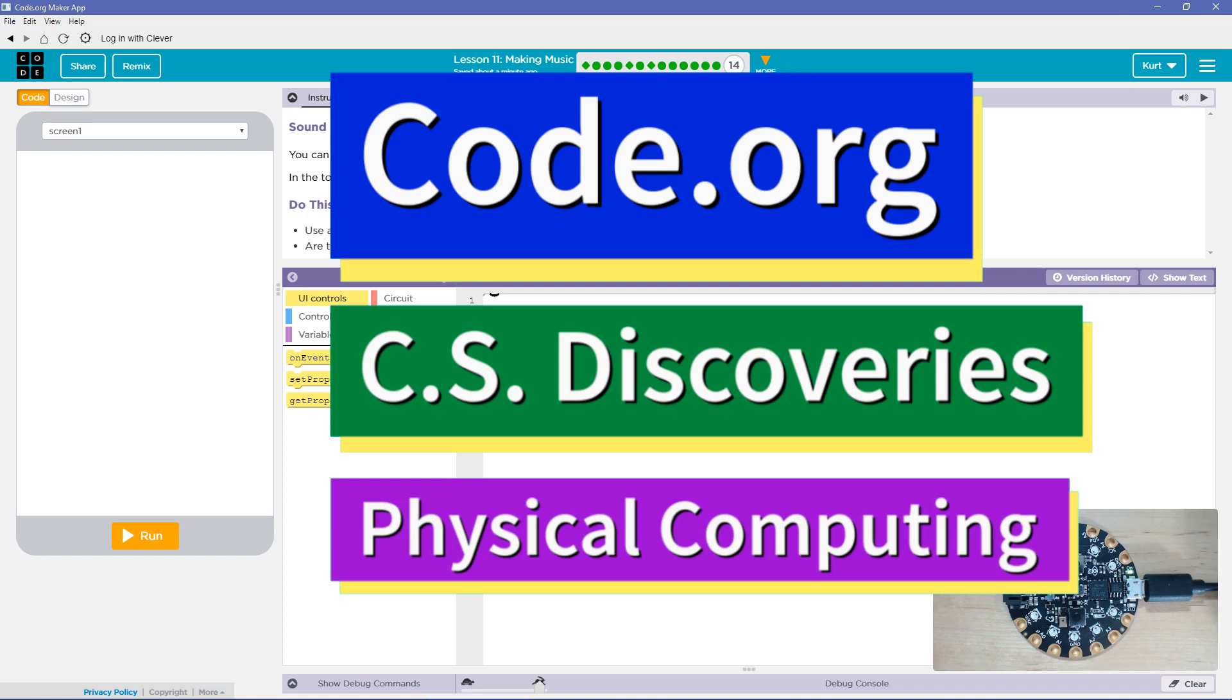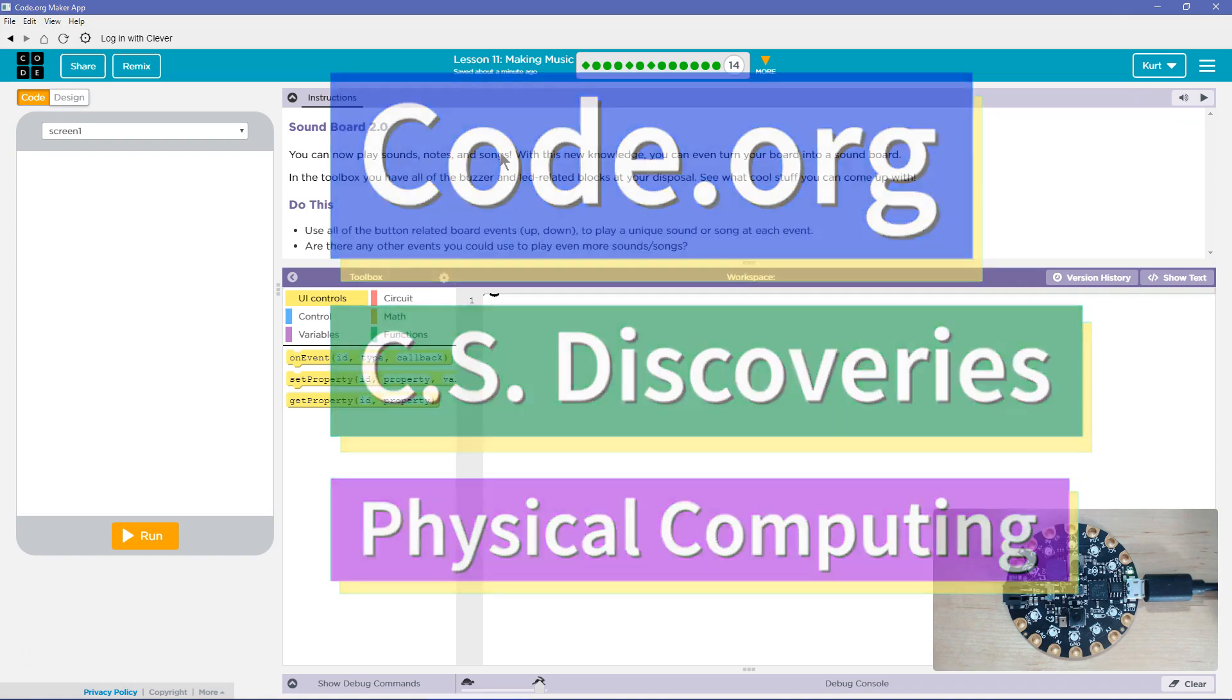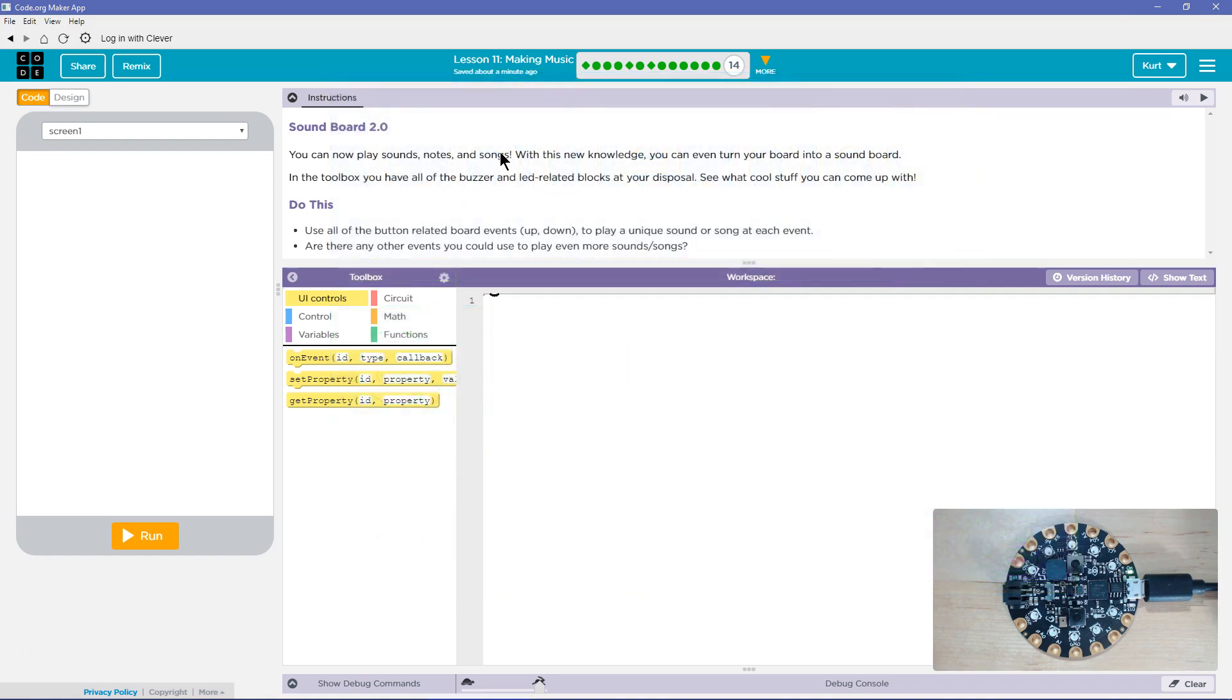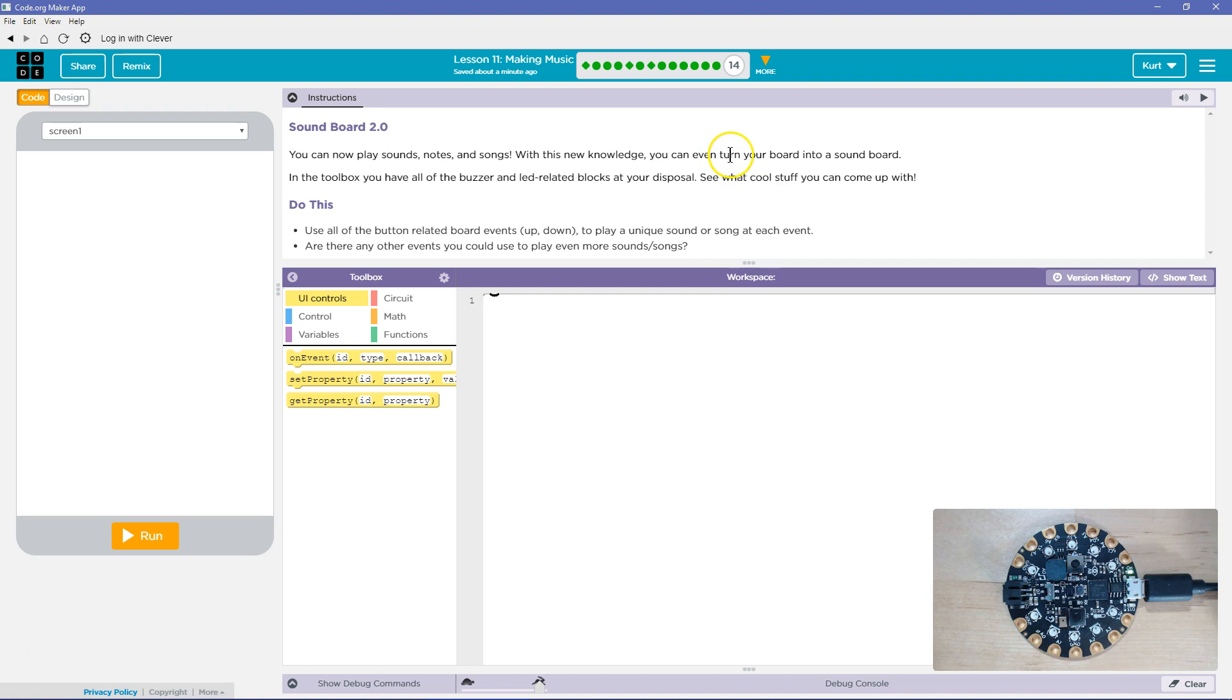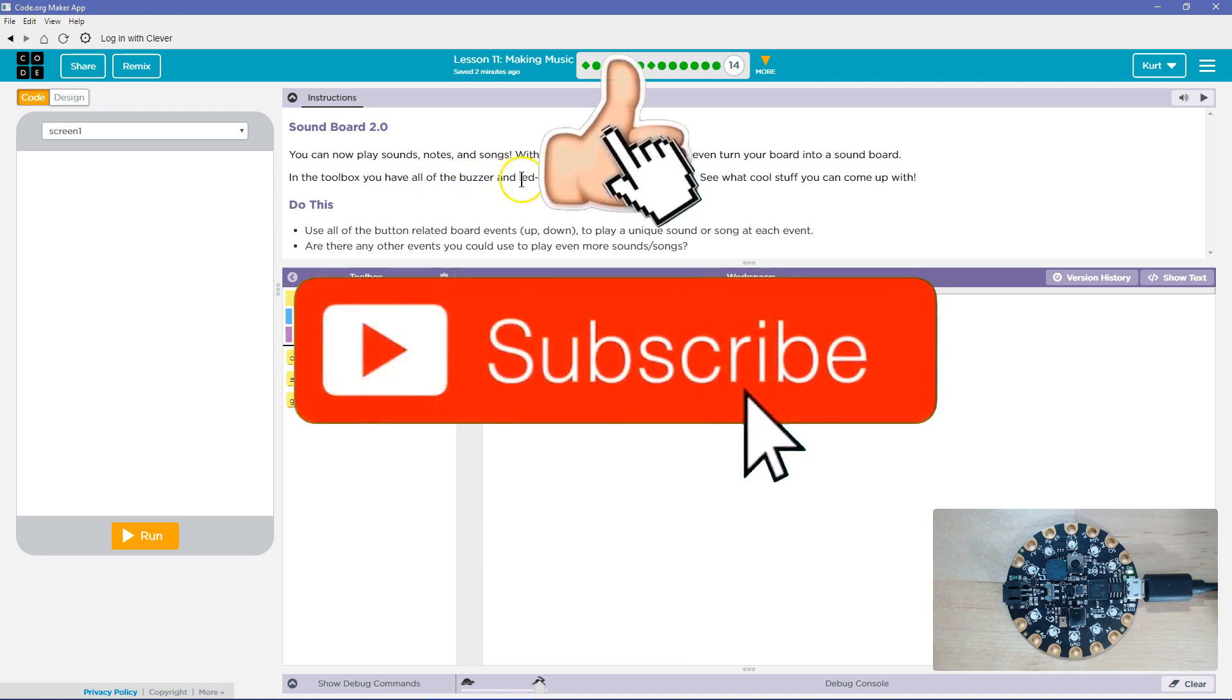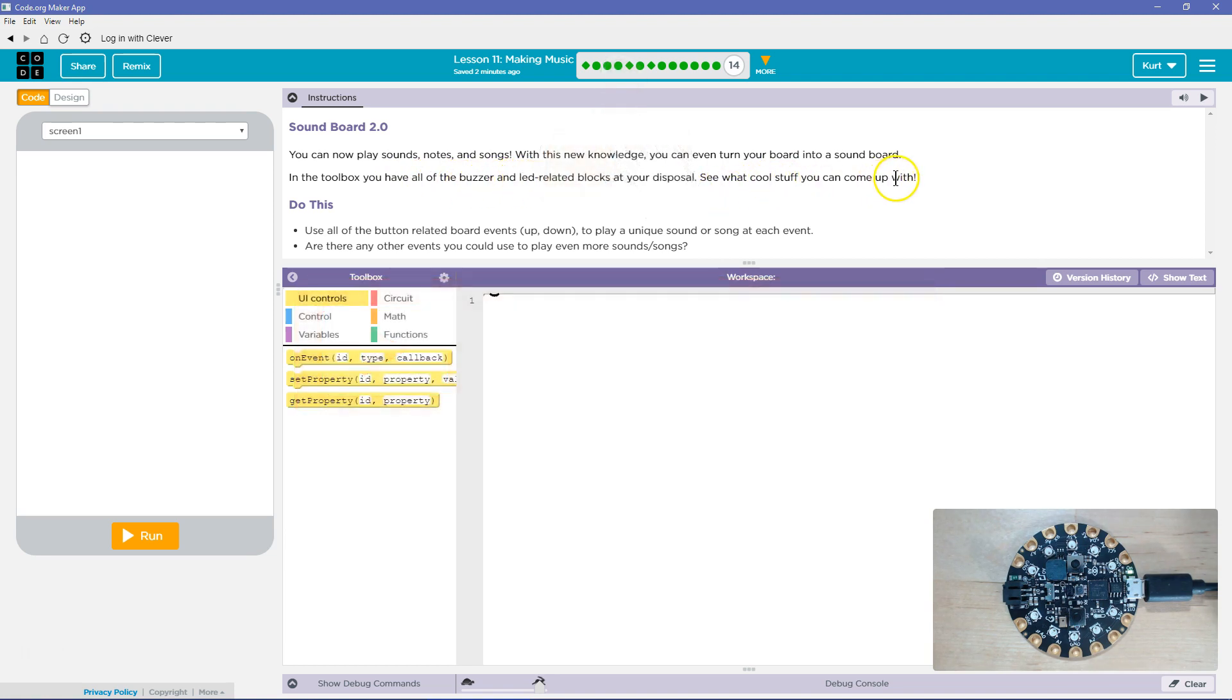This is Code.org. I'm currently working on CS Discoveries, the physical computing unit, and I'm on the lesson Making Music, Soundboard 2.0.